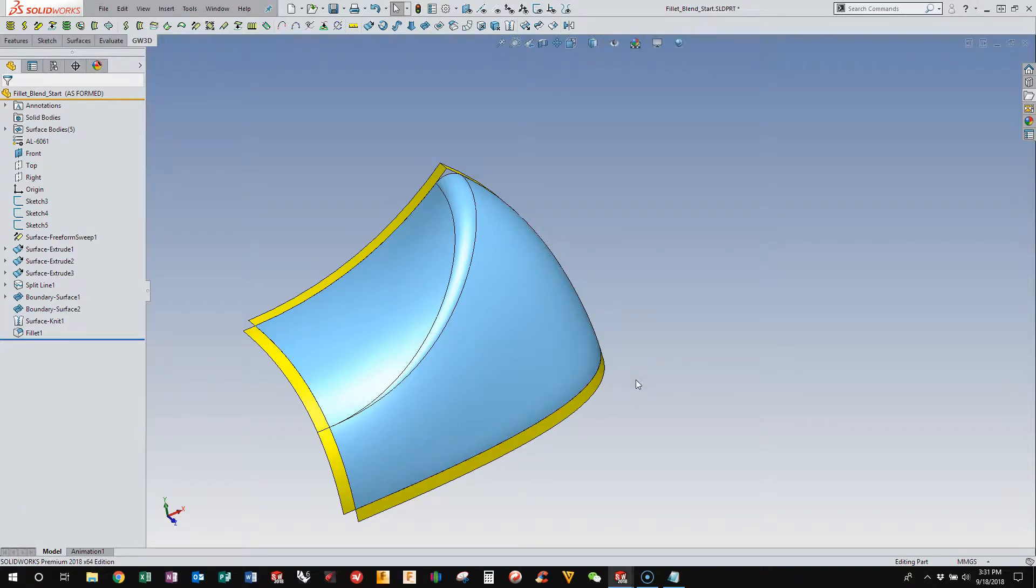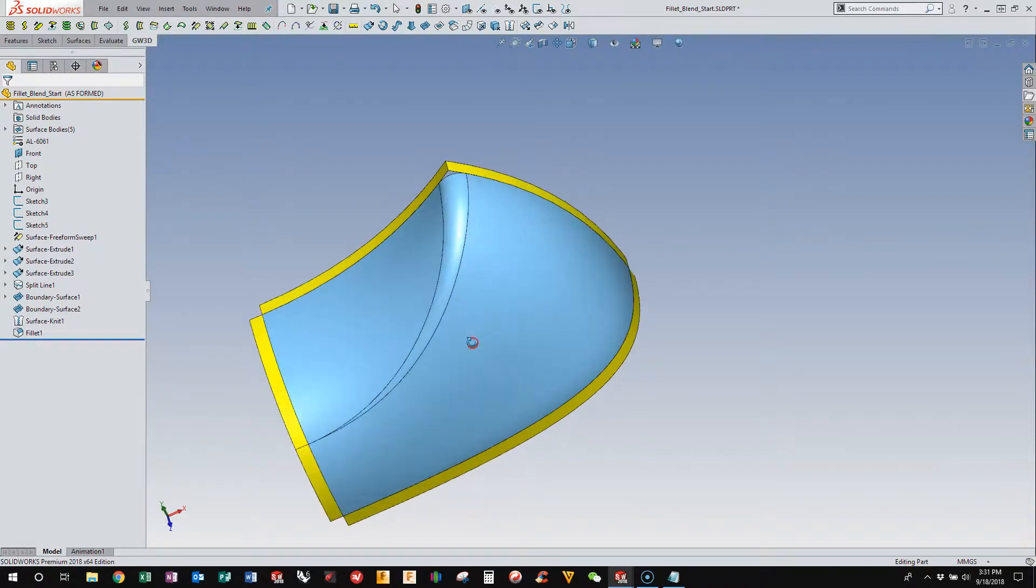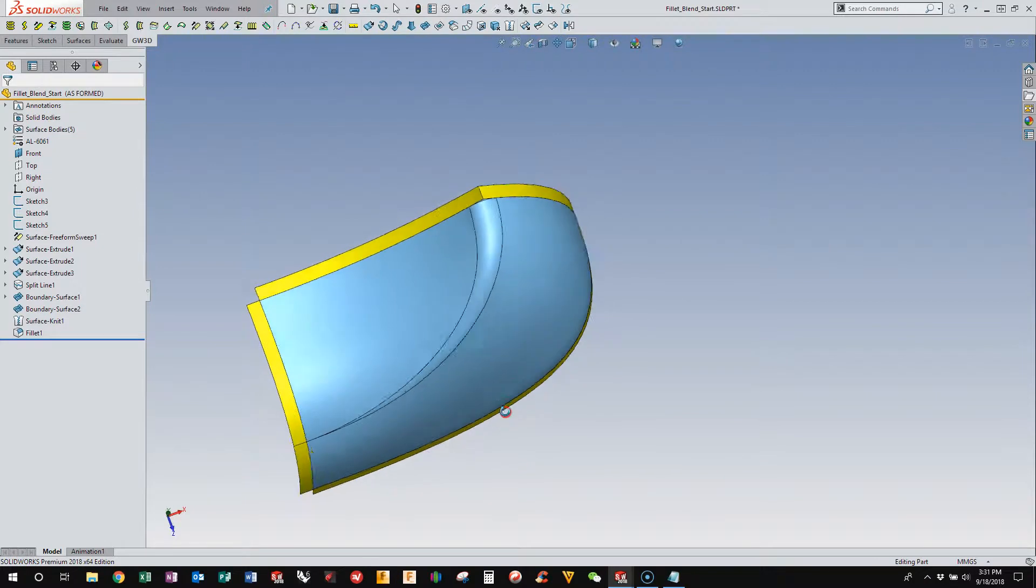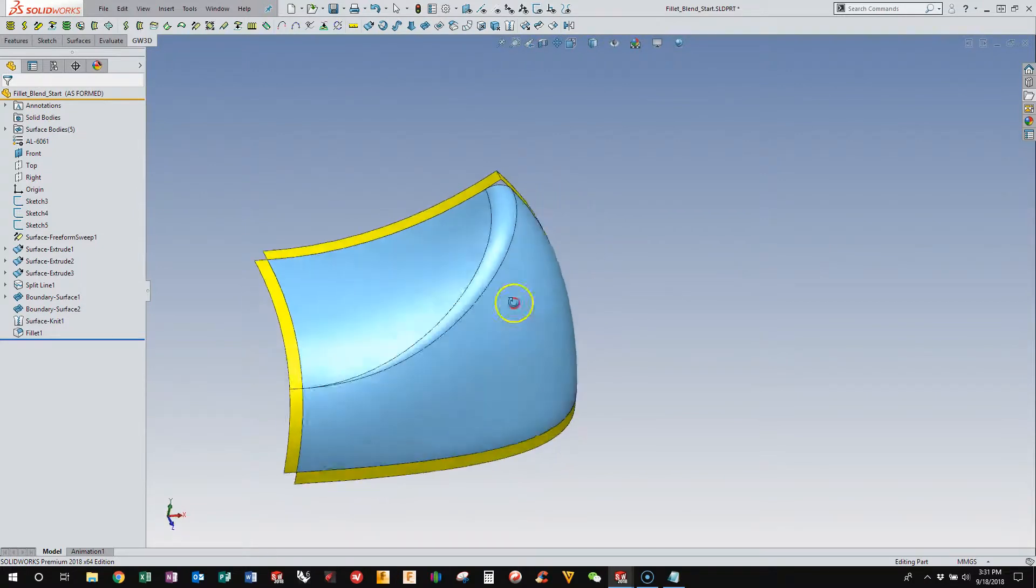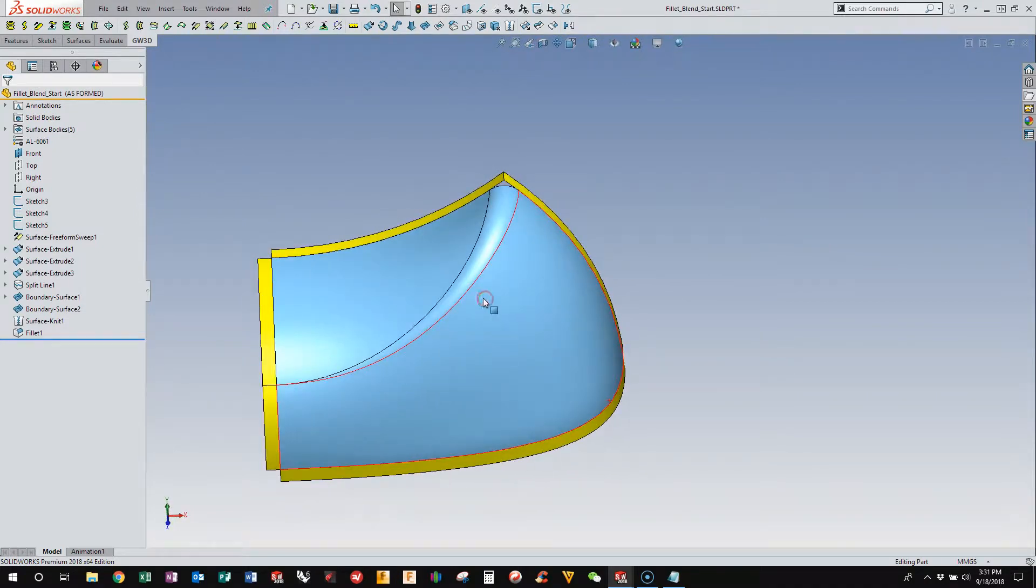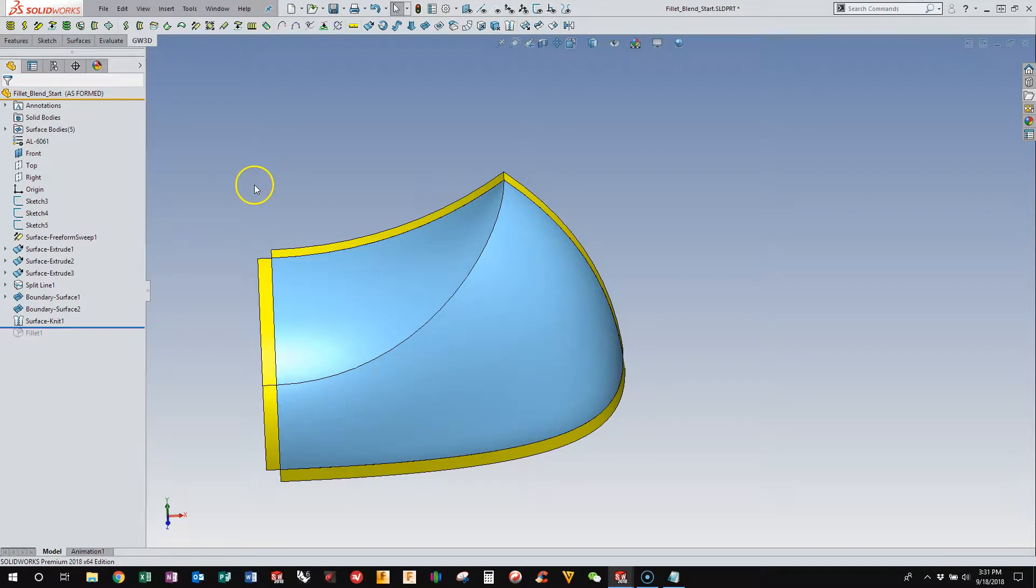Hello. This is a model that was posted on the SOLIDWORKS forum, and somebody asked how you blend out this sharp edge to this curvature-continuous surface.